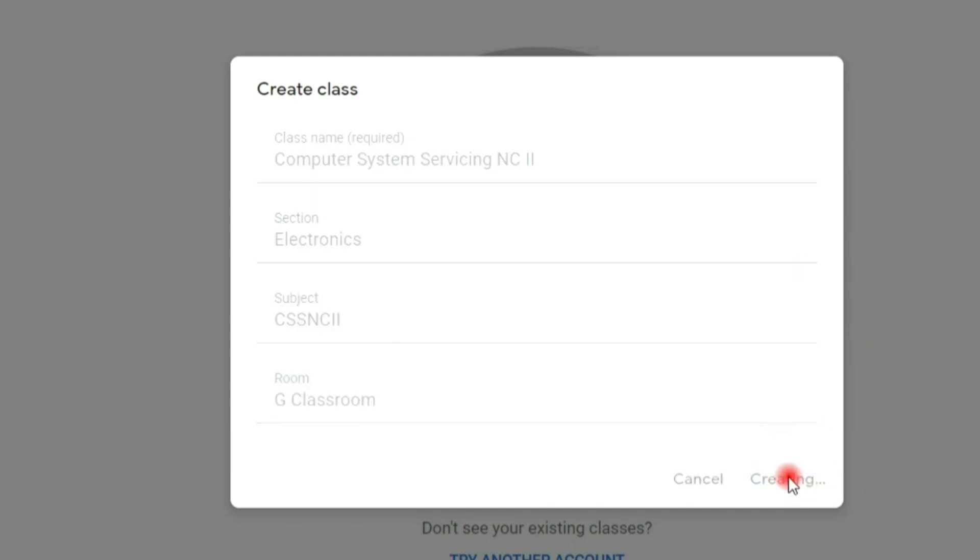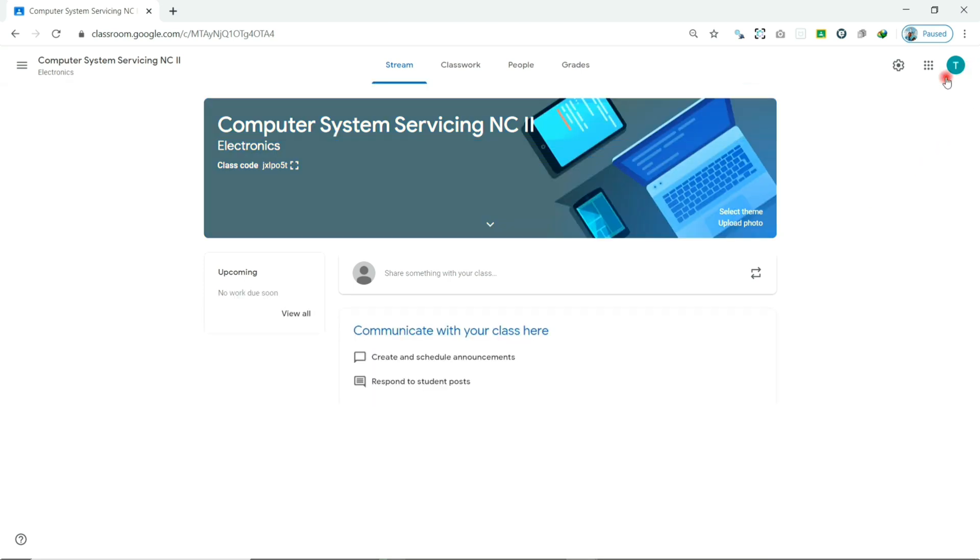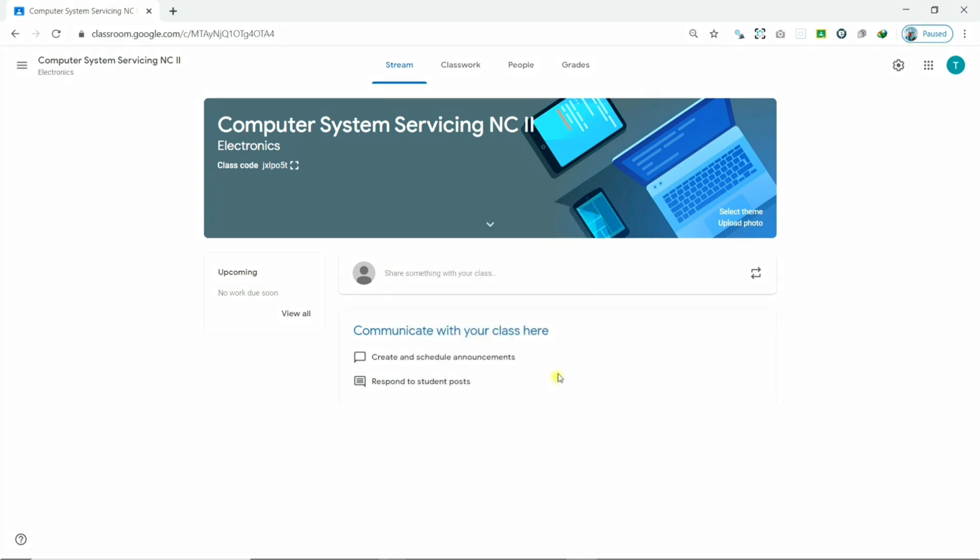And then, congratulations, your class is successfully created. In the next video, let's take a look and familiarize ourselves with the Google Classroom environment.